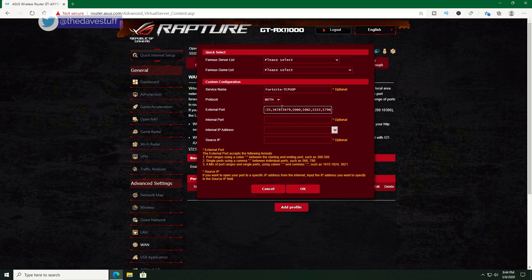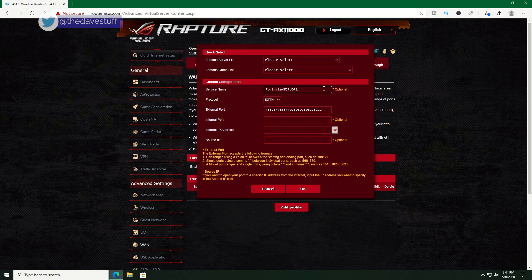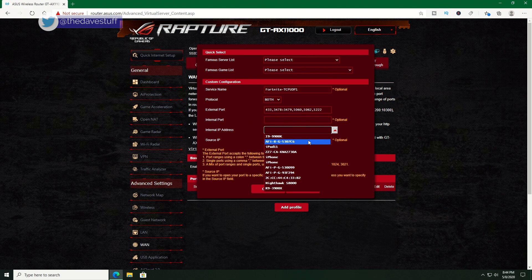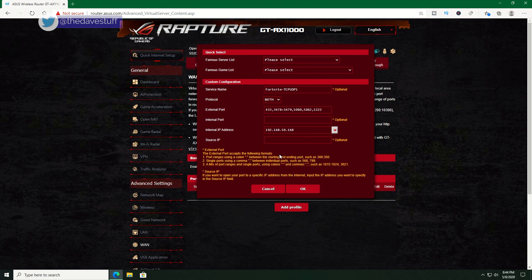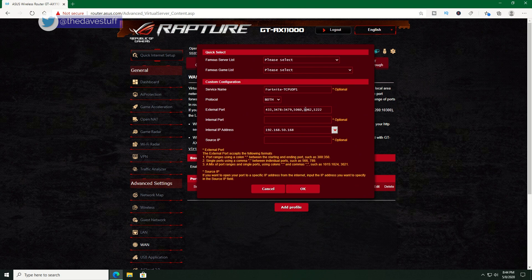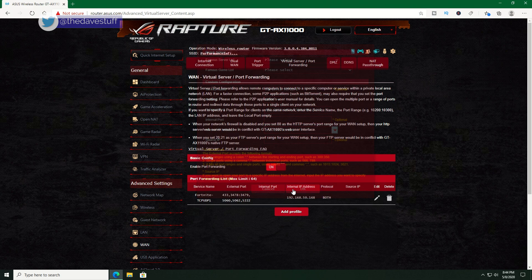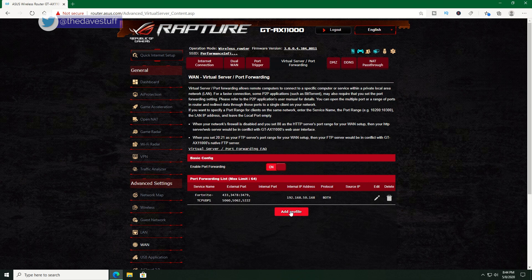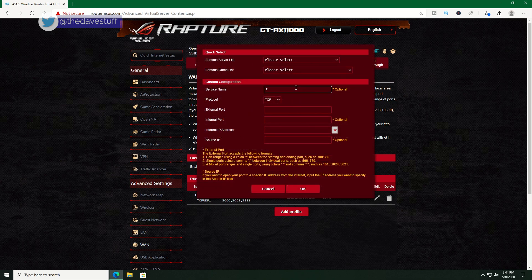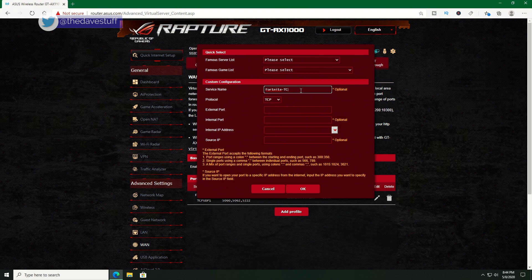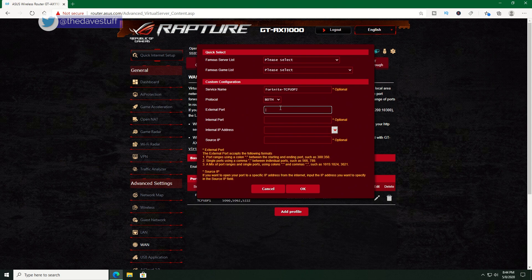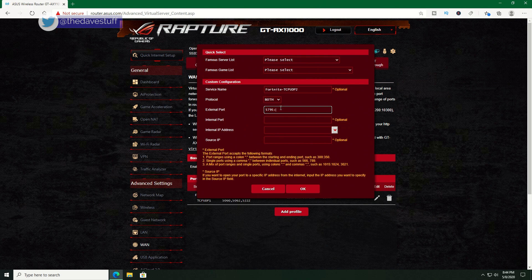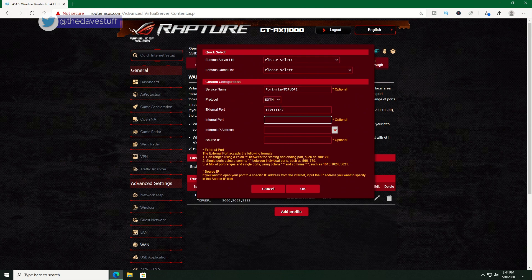Under internal IP address, I will find my gaming PC. Now, you may need to type in the IP address manually with your setup, hit okay. Let's add another row to finish up TCP and UDP. Since the service name cannot be repeated, I'll put in Fortnite TCP UDP2. Protocol is both. For external ports, I'll put in 5795 to 5847 and 6250. For internal IP address, I'll select my gaming PC and hit okay.